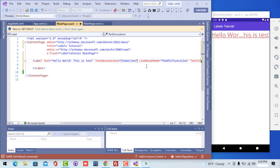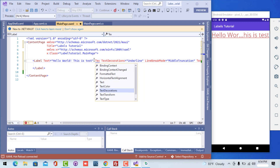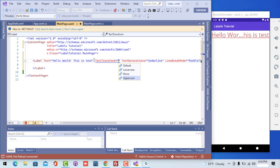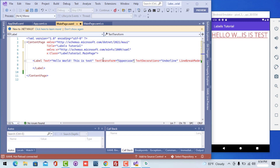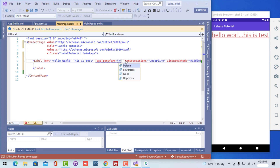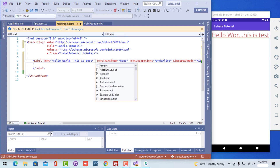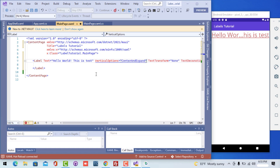Now let's play around with another property named TextTransform. There are three properties: Default, Lowercase, and Uppercase. You can see I'm transforming the whole text to uppercase, as well as lowercase so that all text becomes lowercase. This is very important when building a multi-platform application and you want all text to look consistent. TextTransform set to None will be the default, taking the platform-specific text transformation from whatever the label inherits.